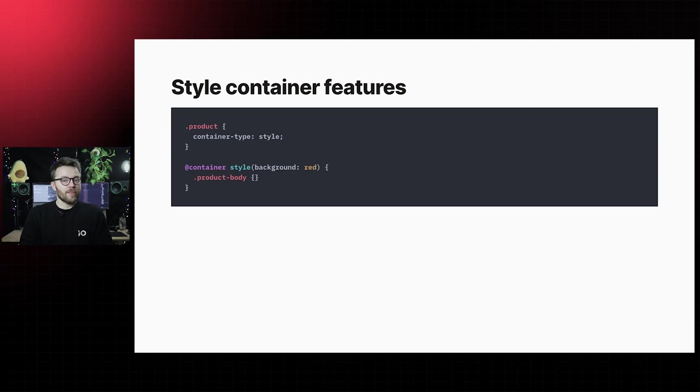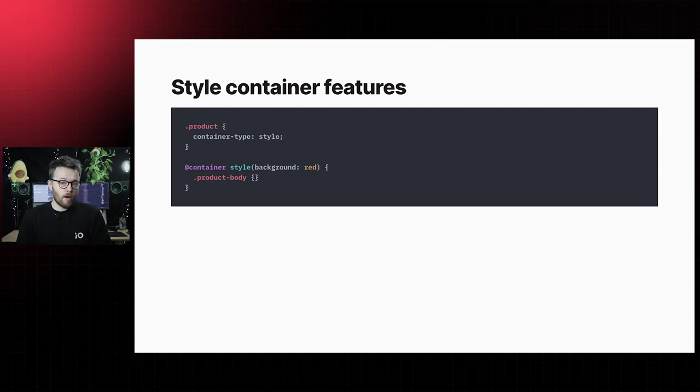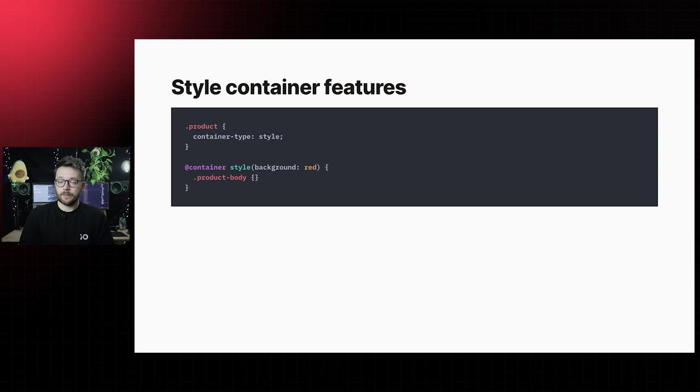With style container features, we can query the container's computed values. For example, if the background color of the container is red, we can act and style appropriately.